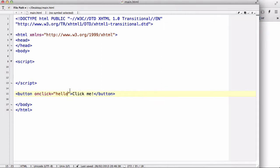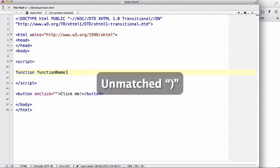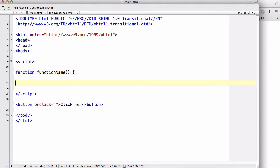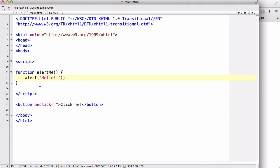So let's start writing our function. The function starts with the keyword 'function', then you write the function name. Then we write two parentheses — don't worry about this, I will talk about it in my next video — and then we write curly brackets. Inside these curly brackets is going to be the code to be executed. Let's give our function the name 'alertMe', and inside we are going to write alert('hello').